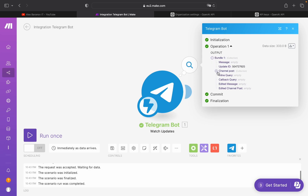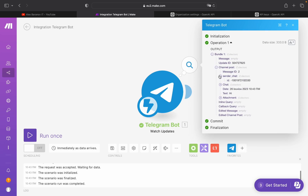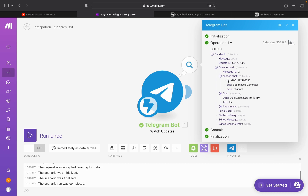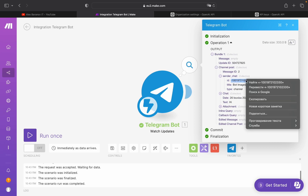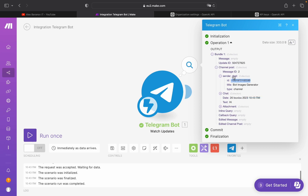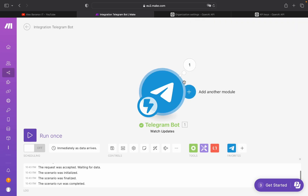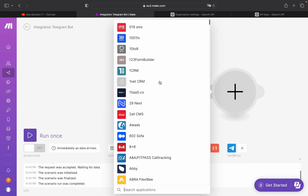Here you need to choose 'Channel Post Sender Chat ID'. Copy this key — and importantly, you need to copy it with the minus sign, because without the minus sign it will not work. Next, you need to add another module: ChatGPT.